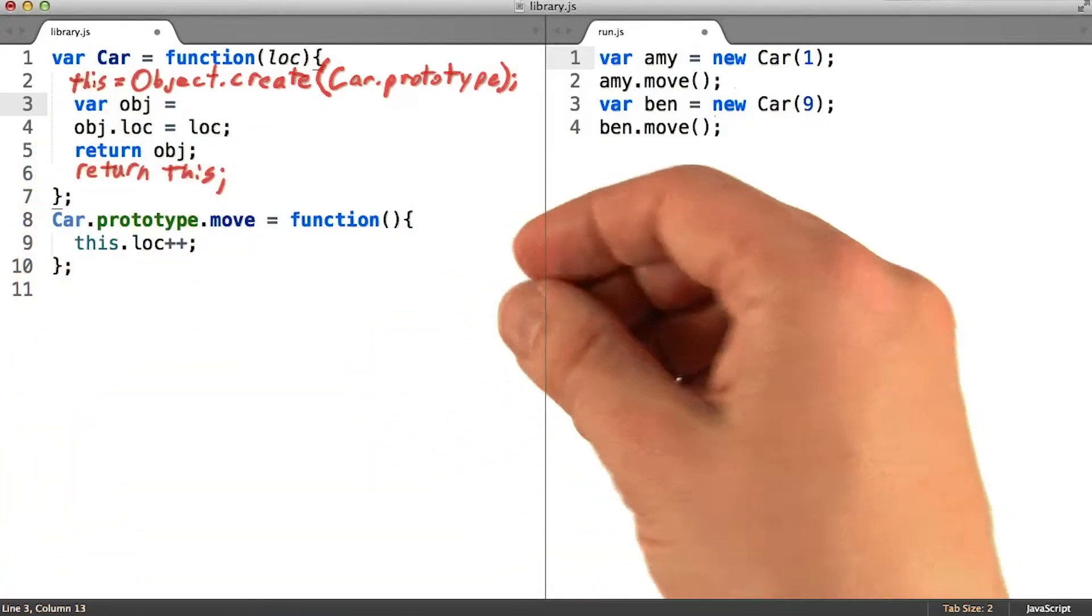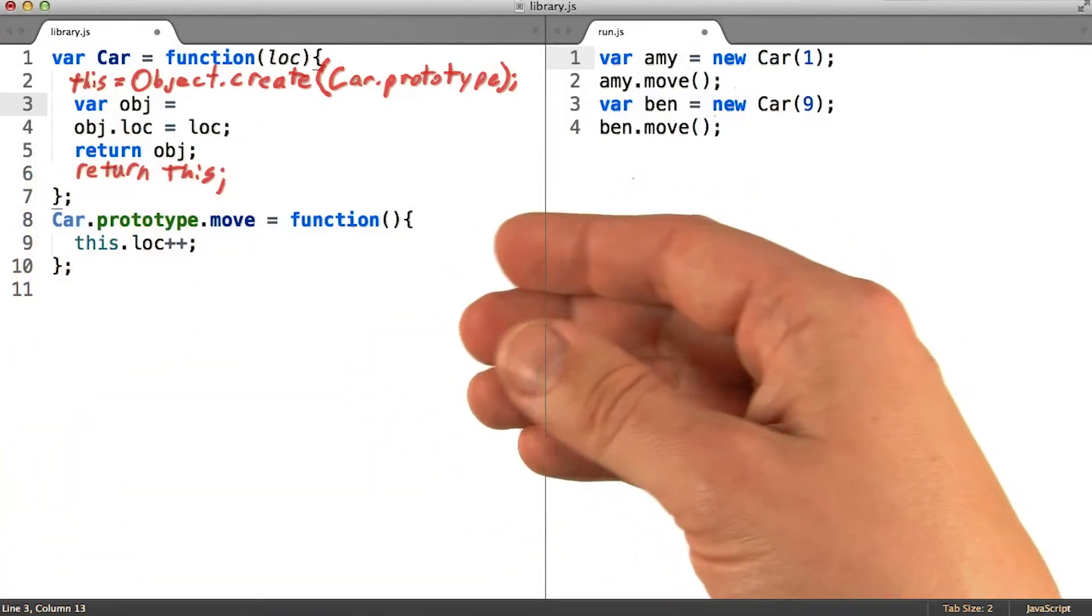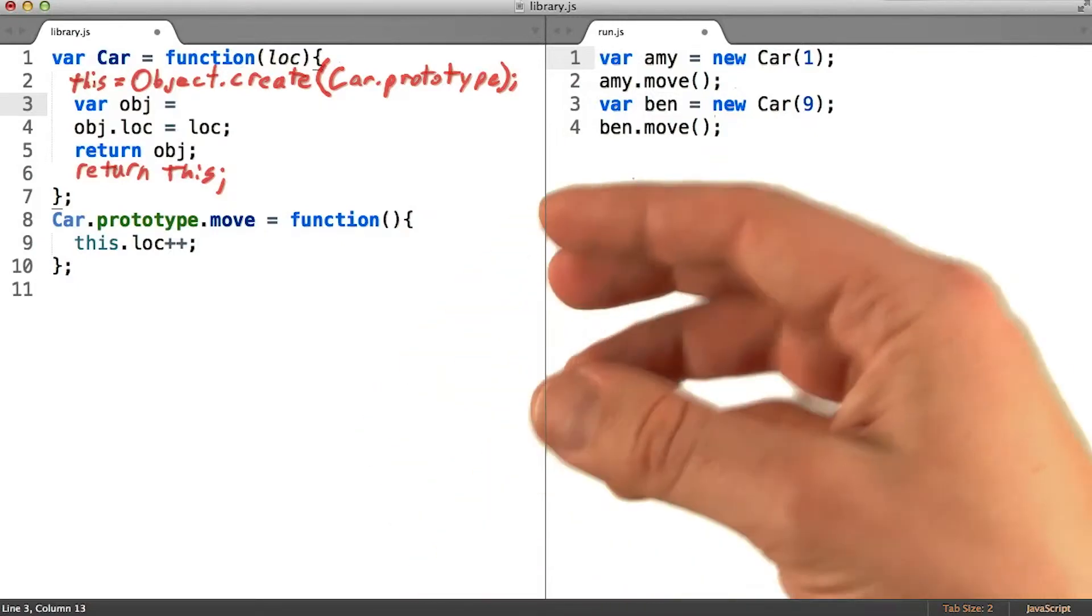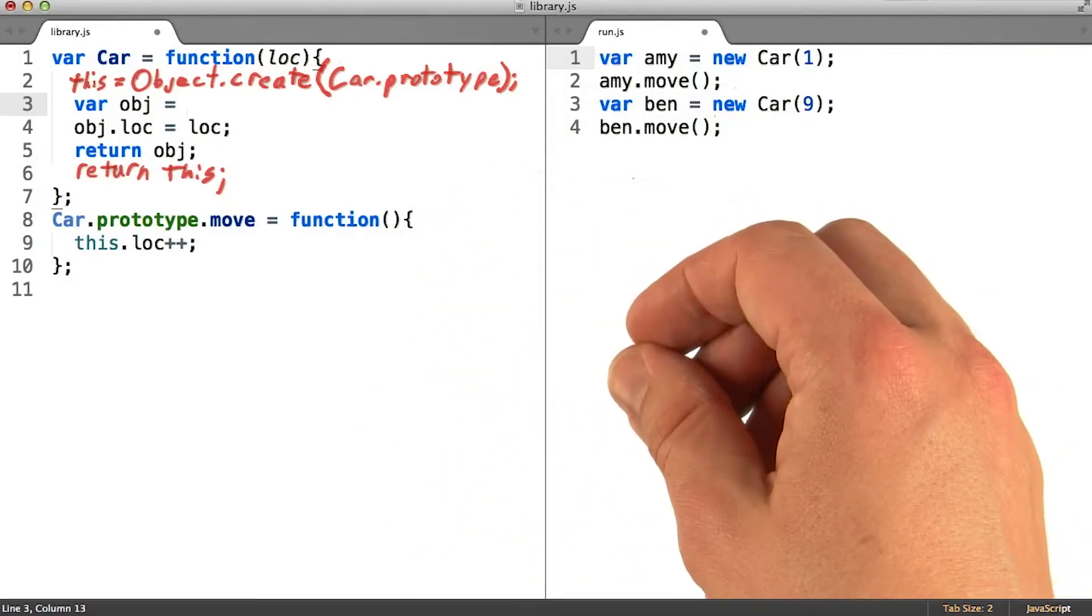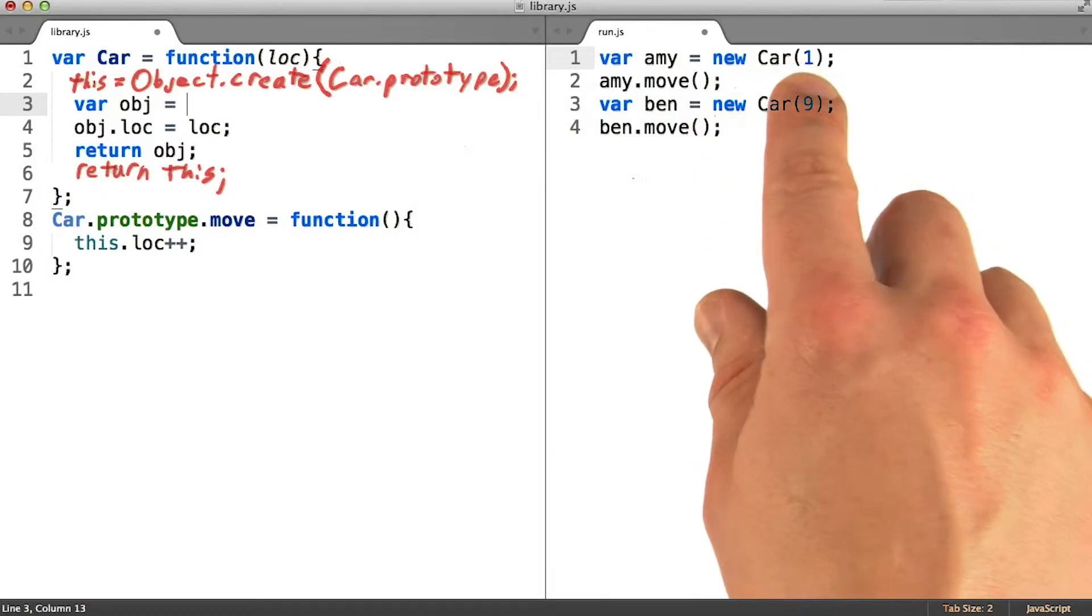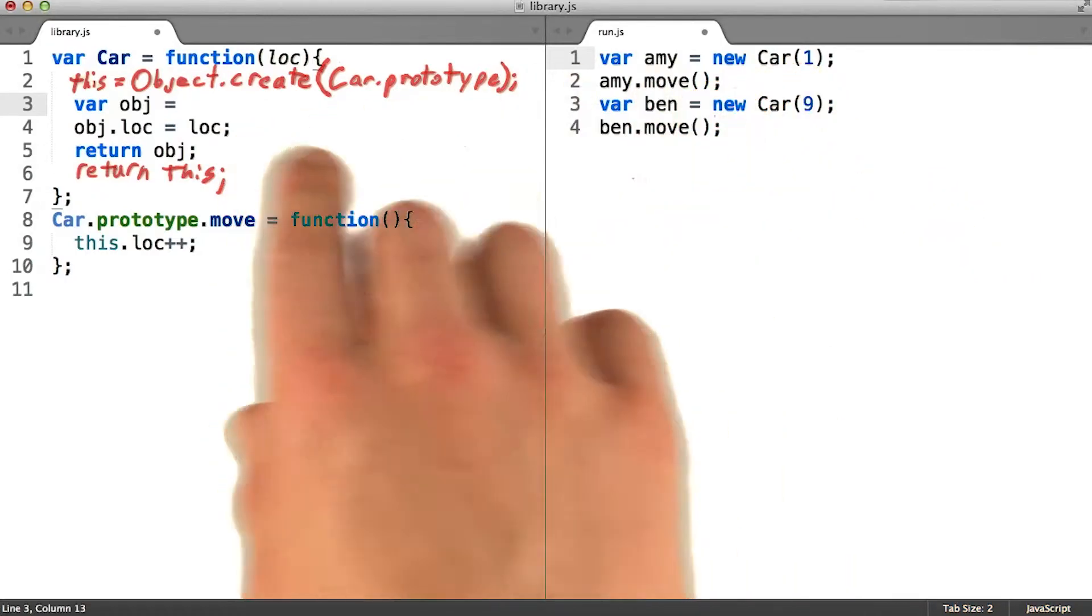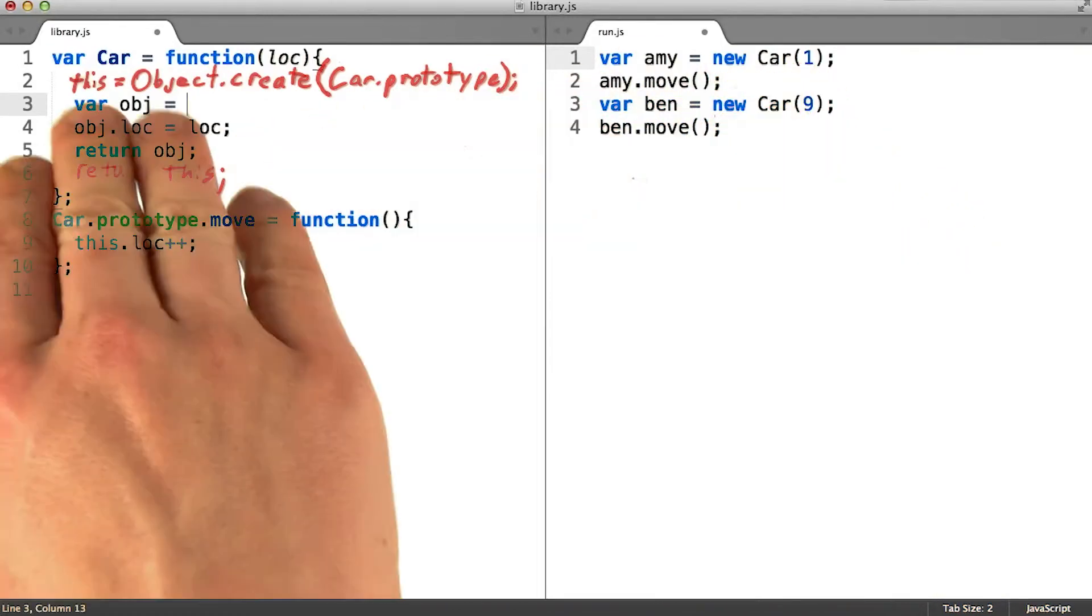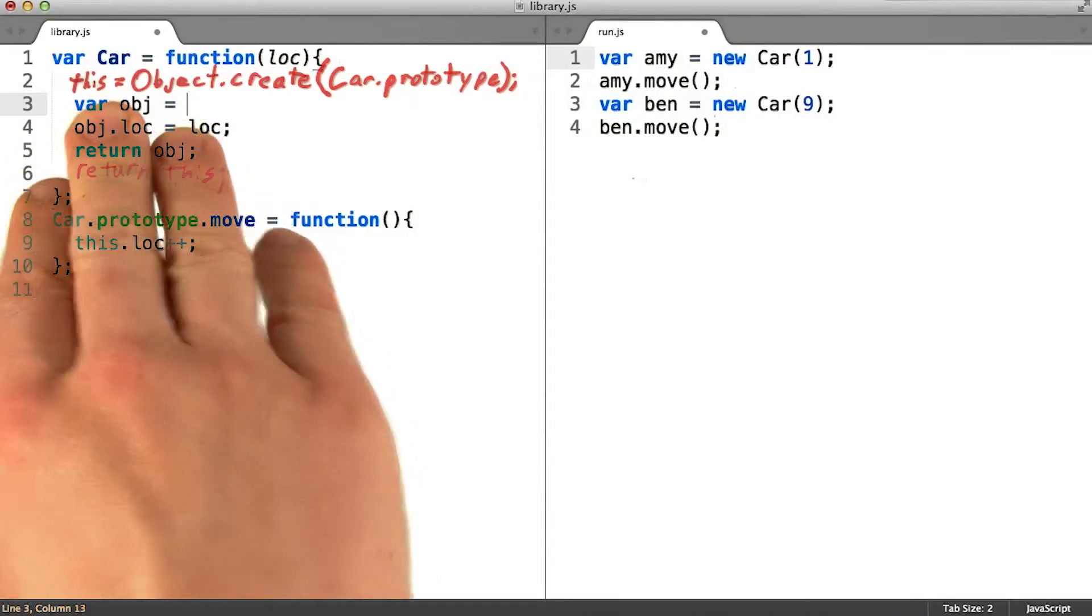The intention of the keyword this is to be a convenient way of referring to whatever the target object is in some object-oriented function call. This function call is pretty object-oriented. The intent is that we're going to build a new thing. So it makes a lot of sense that whatever that new thing is could be the target of the keyword this.